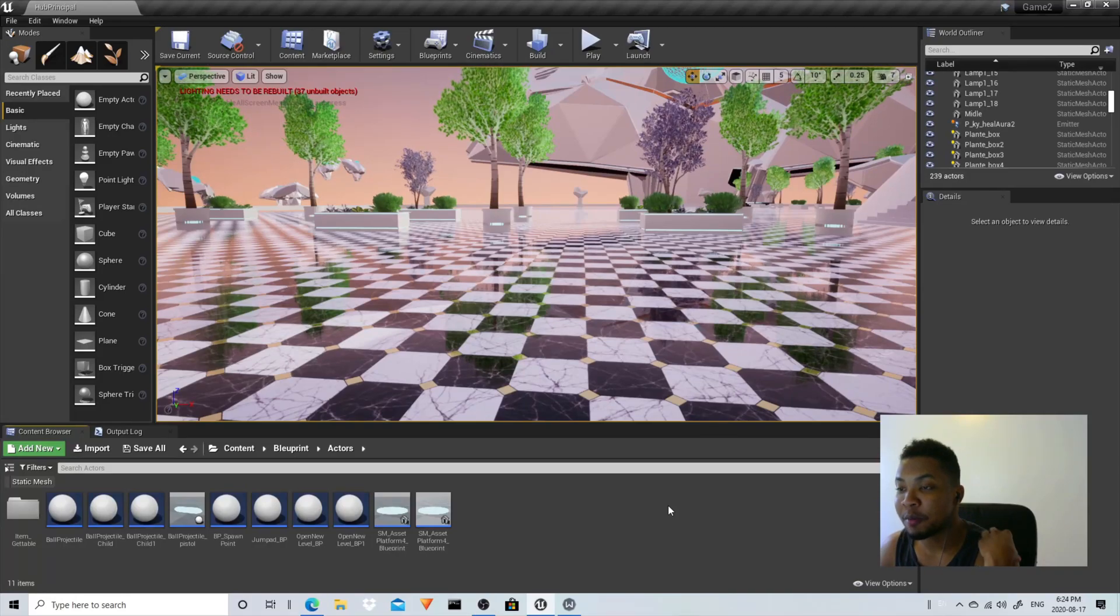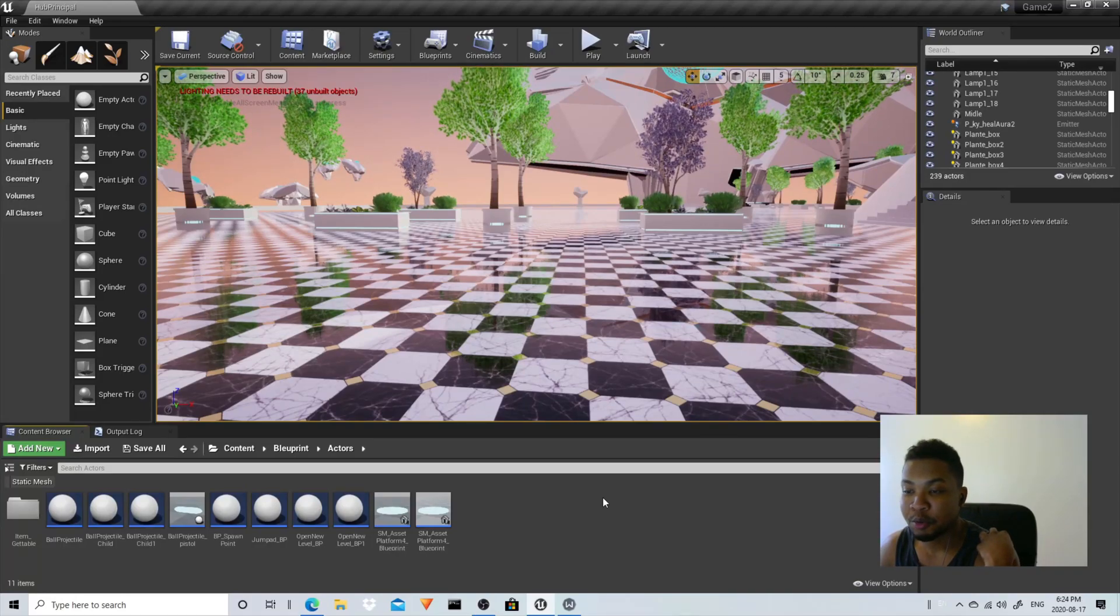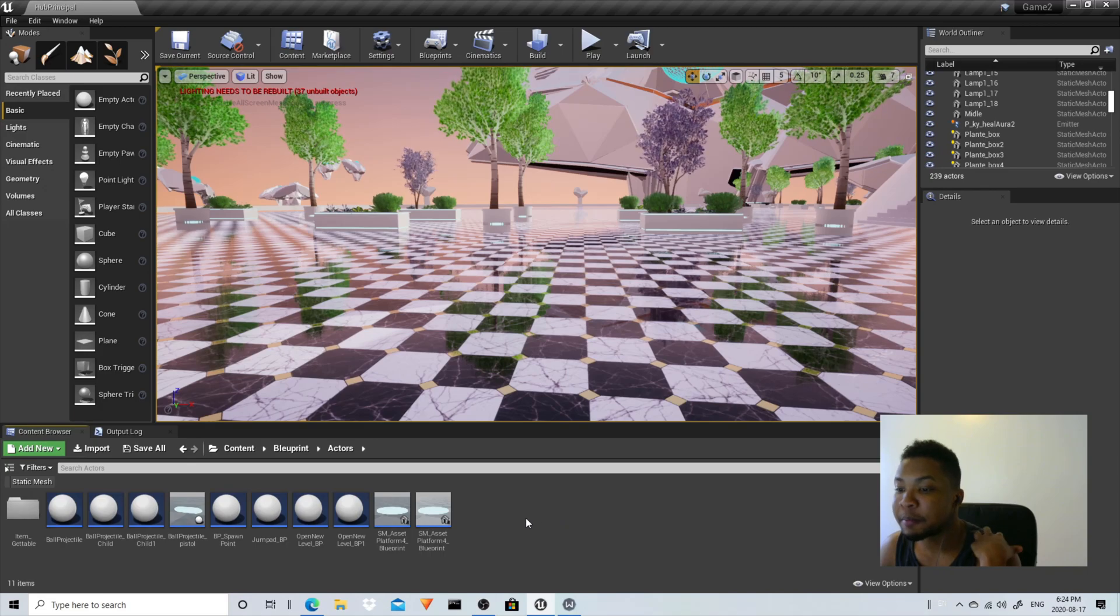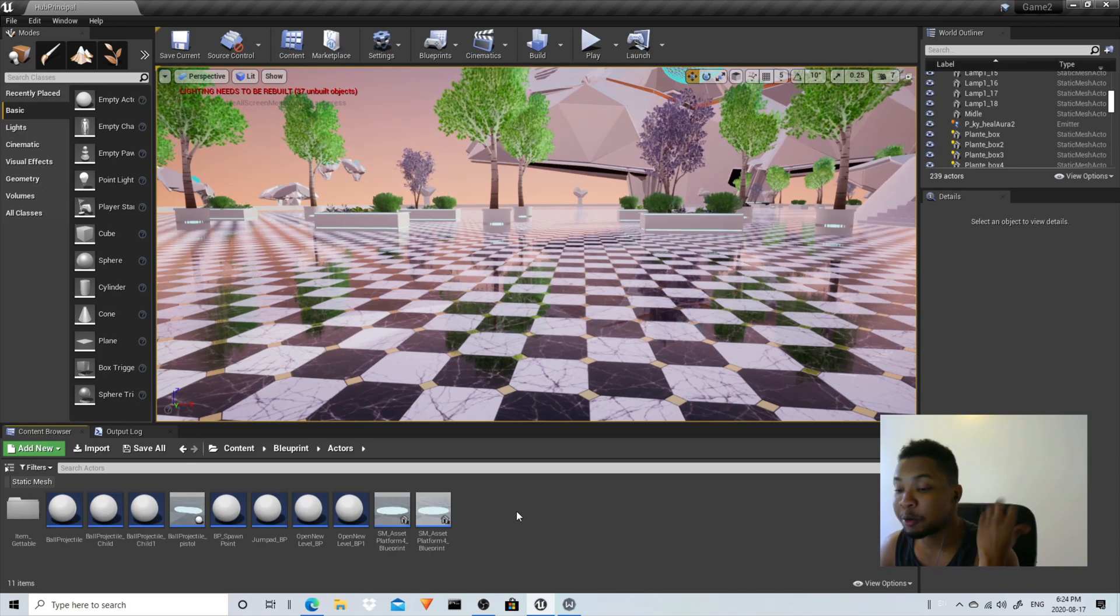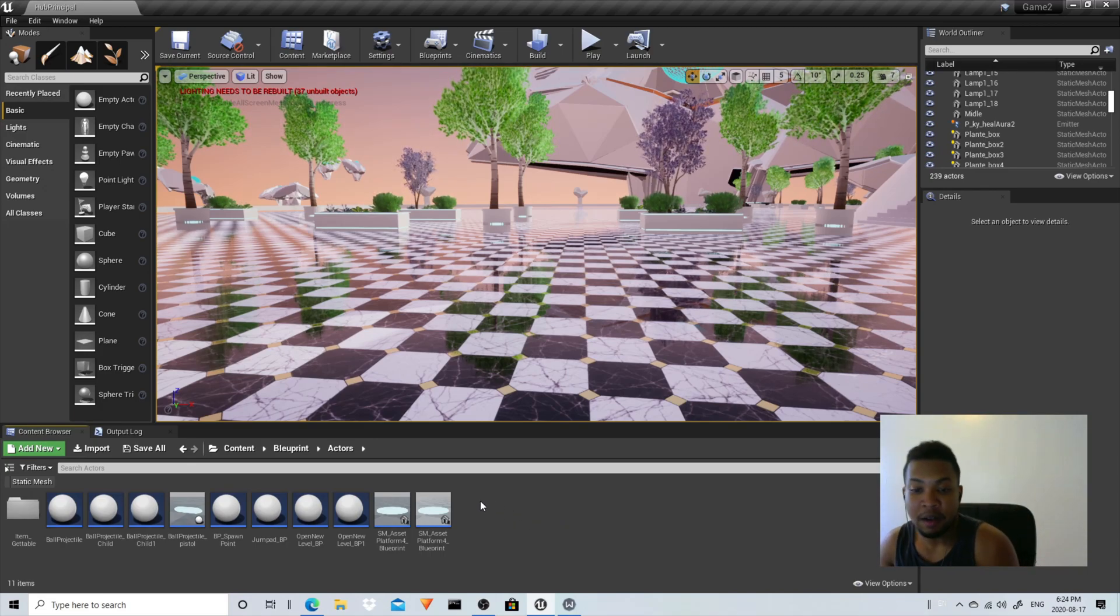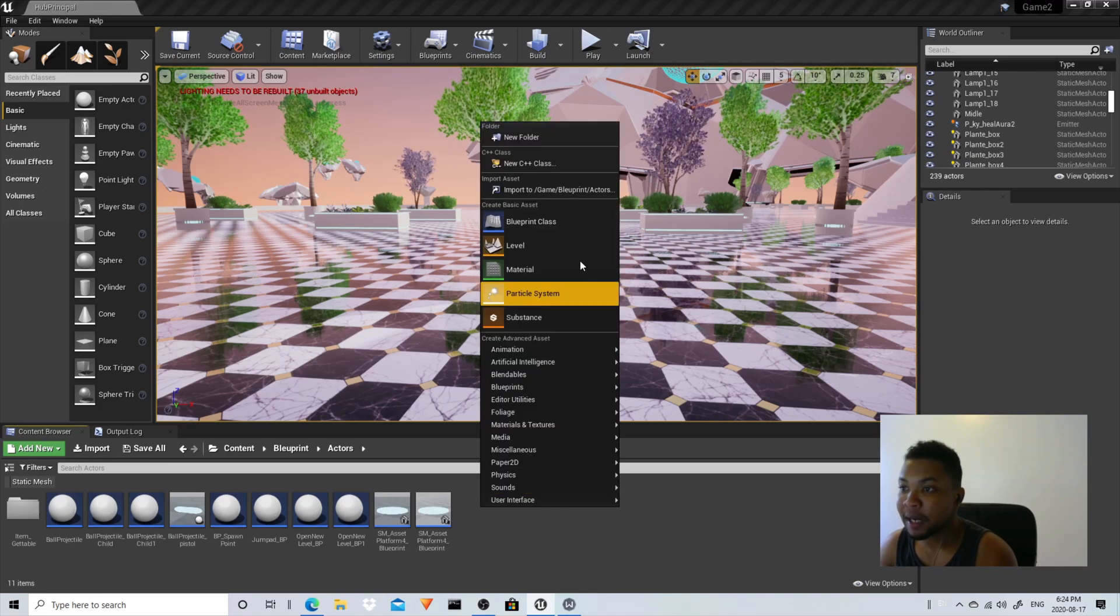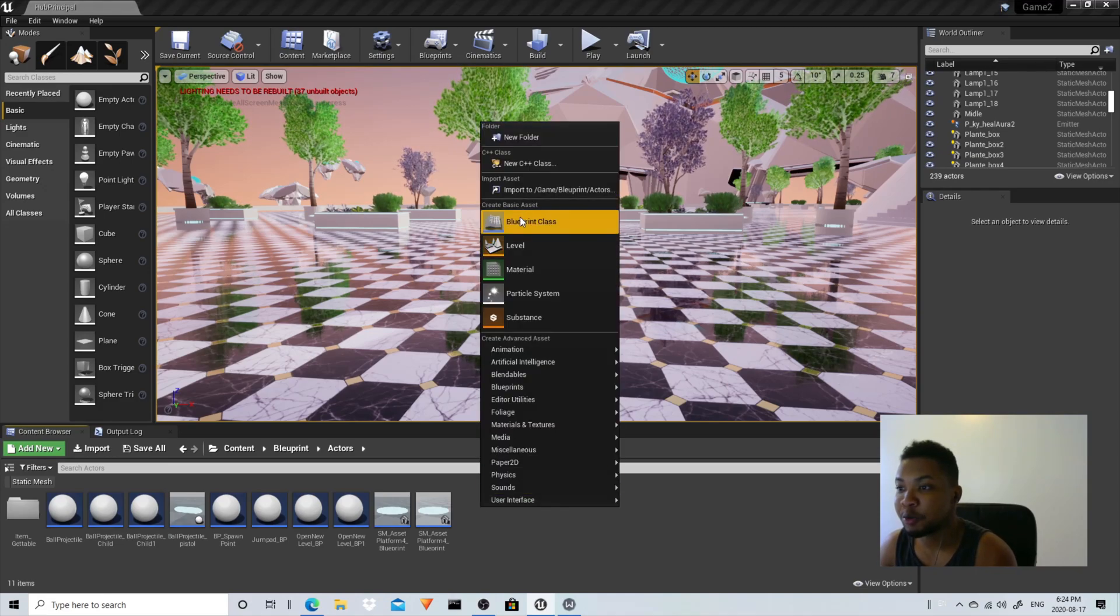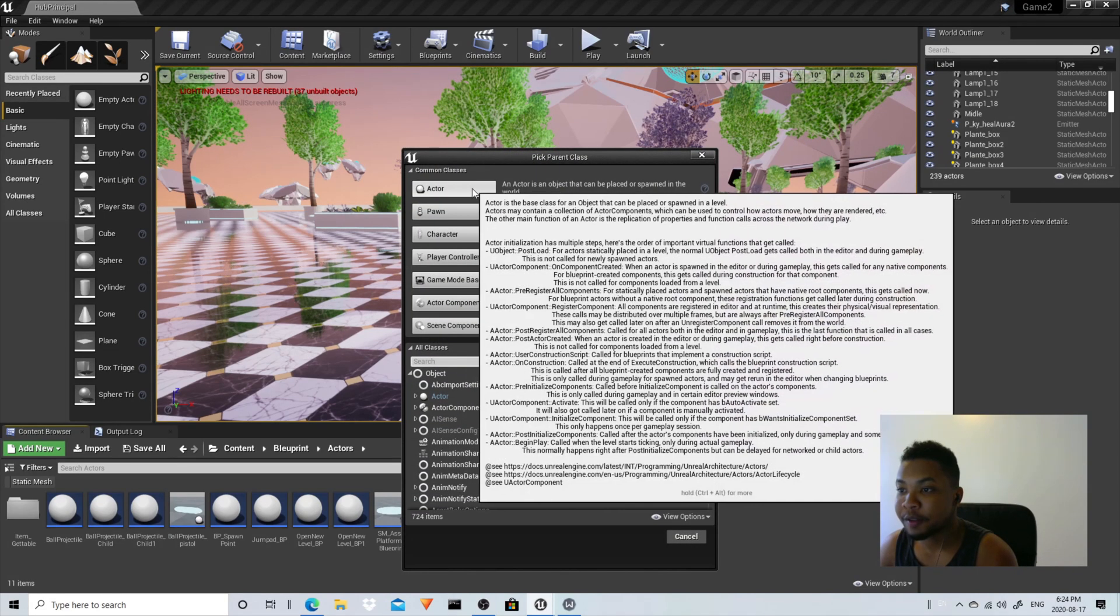Hello everyone, welcome to one of my tutorials. Today I'm going to show you how to create a sample rotating object in Unreal Engine. To begin, on your blueprint folder you're going to right click and create a new blueprint class of type actor.